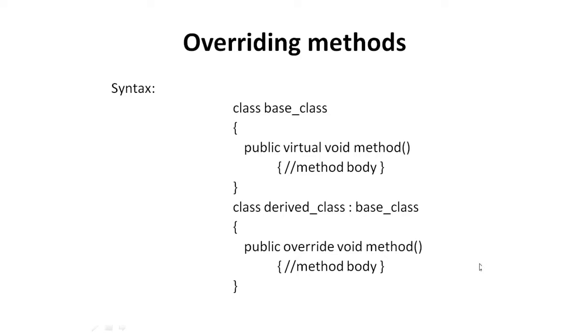To implement method overriding, the method in the base class should be marked as virtual. The derived classes implement these virtual methods.